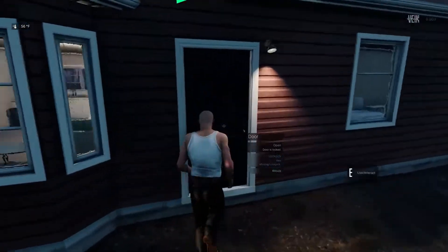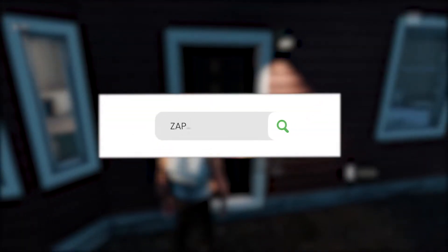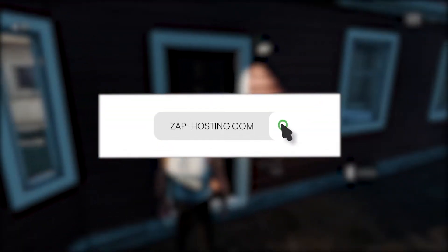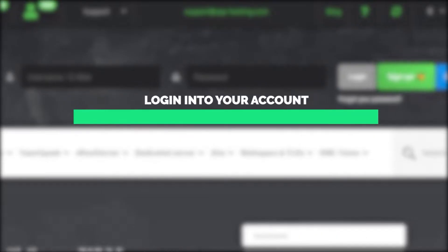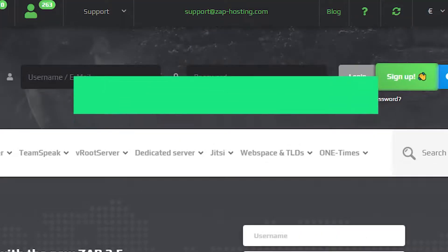First, as always, visit our website zap-hosting.com and login into your Zap account. If you don't have an account yet, you can register here for free.